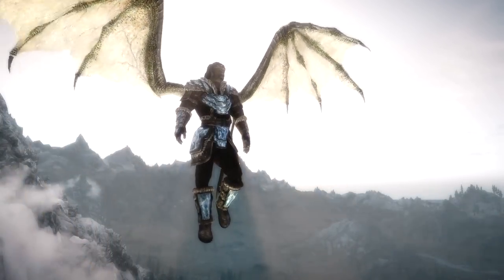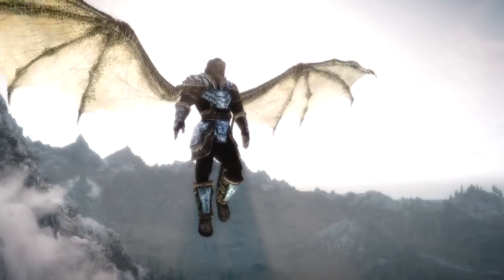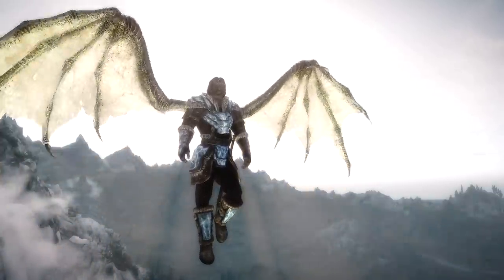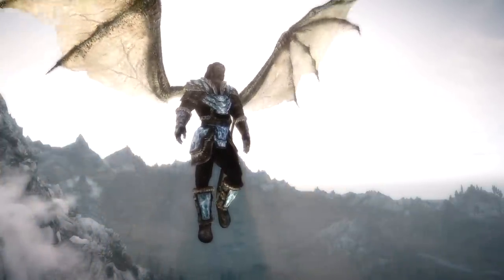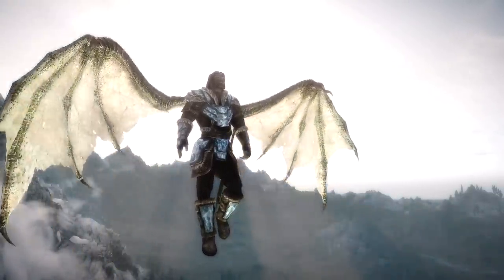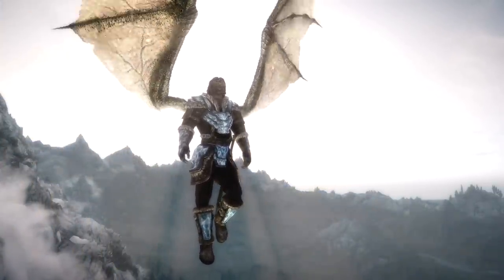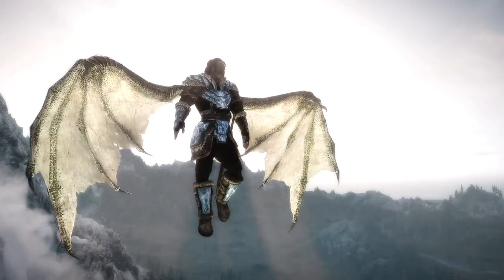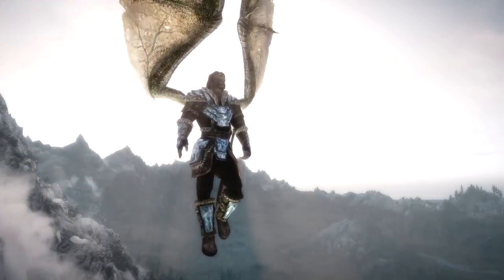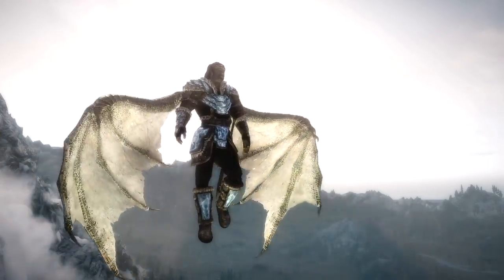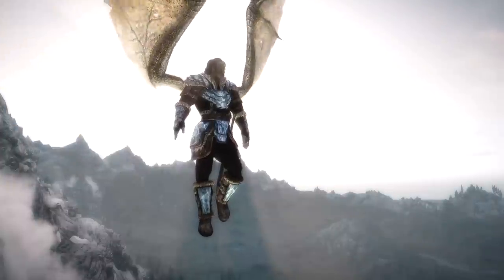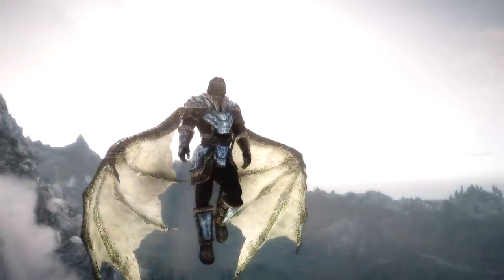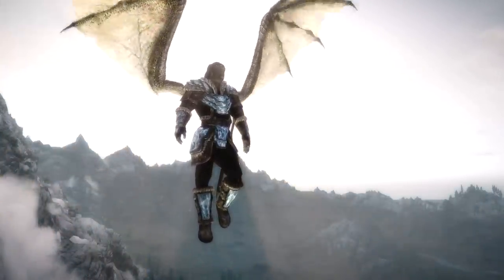If you've ever watched a video where the characters in Skyrim are dancing and wondered how do they do that, I am going to show you how in this video. I'm also going to show you how you can fly, and there was something else. It'll come to me eventually.